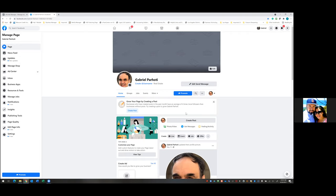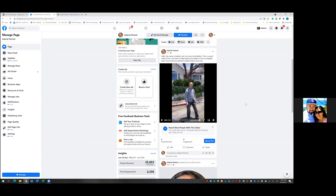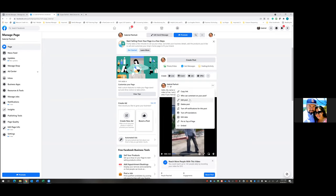So go ahead and refresh the page and let's see if it's uploaded. Perfect — so now that we have the video up, let's go back in one more time before we run the ad. Click the three dots right above the video and let's go into edit. What we want to do is make sure the thumbnail is the one we want to go with, since there are a few options.